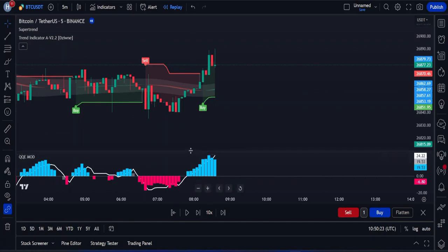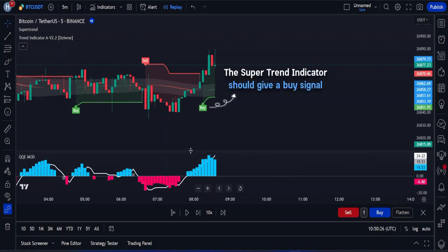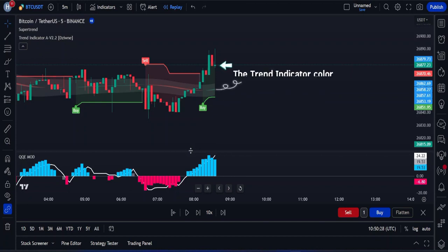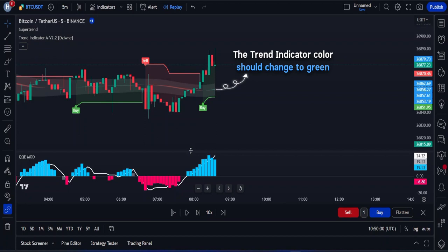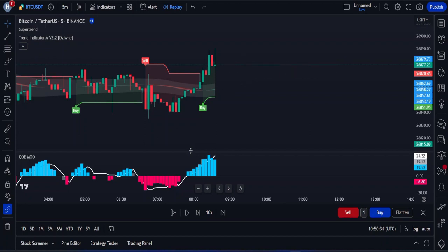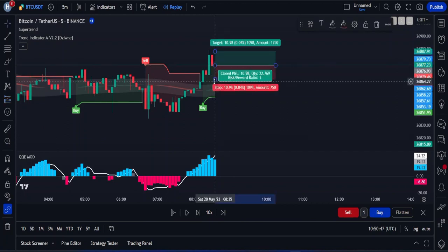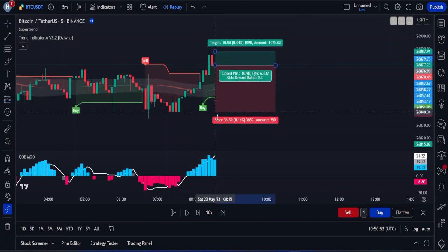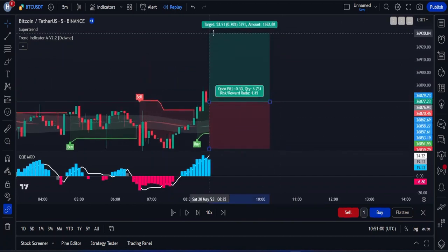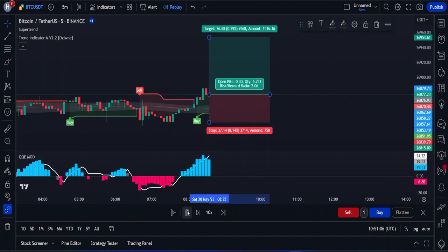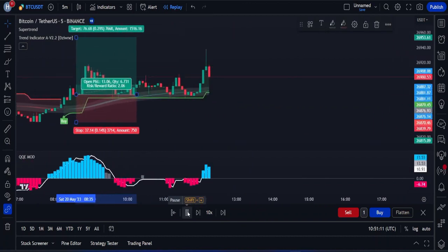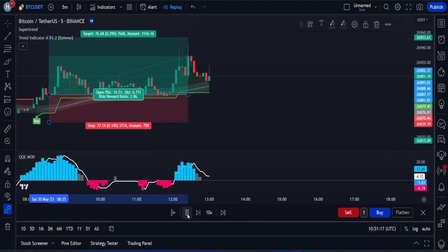For a buy trade to be valid, first the supertrend indicator has to give you a buy signal. Then we wait until the market forms a bullish candle and the color of the trend indicator changes to green. When these two conditions are fulfilled, for final confirmation we look at the QQE mode indicator to see if we have enough momentum — the histogram needs to be blue. Once all conditions are fulfilled, we open a buy position. The stop loss is placed at the swing low, and the risk-reward ratio is 1 to 2, meaning we aim for a 2% return for every 1% risked.